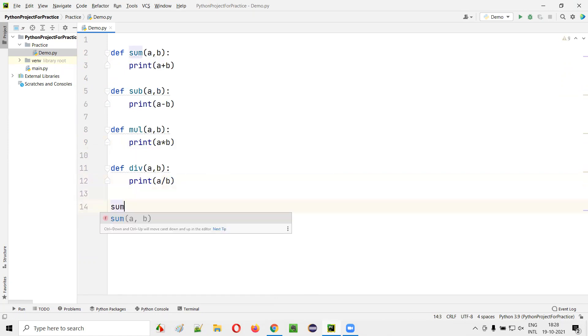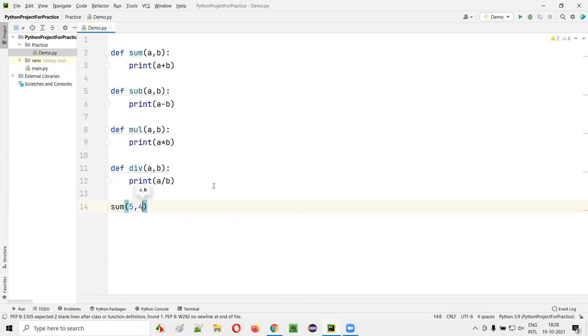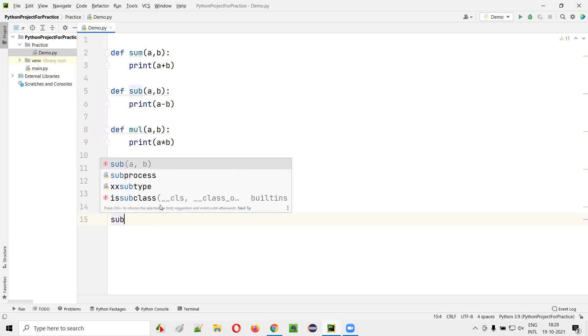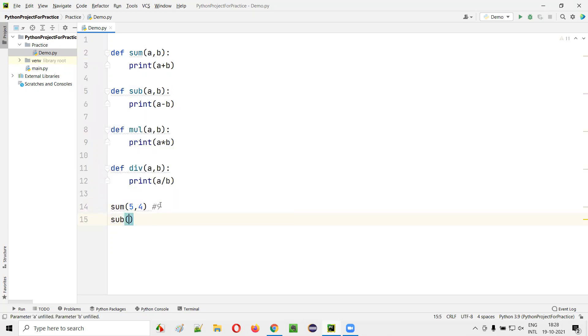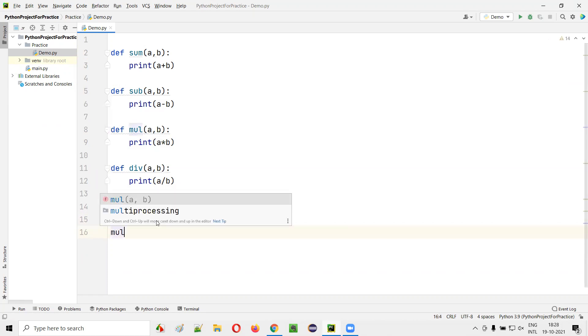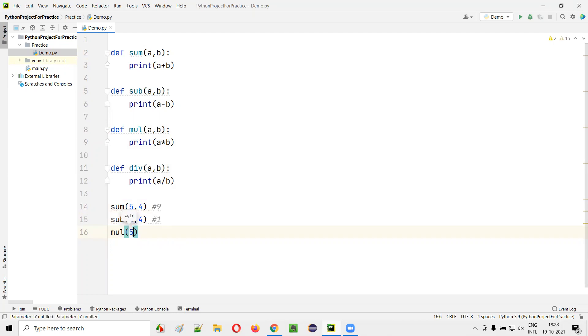Now if I call sum of 5 comma 4, 9 will be printed in the output. If I call this other function, sub of 5 comma 4, 5 minus 4, that is 1 will be printed in the output.